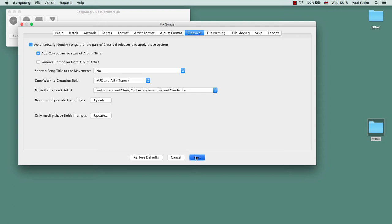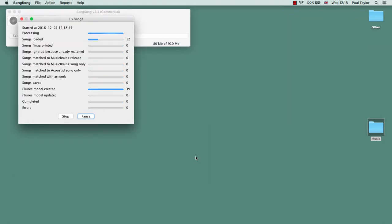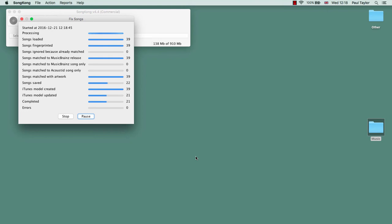So press start. SongKong is going away and finding and decoding this information for these songs, and then informing iTunes of the changes it has made.